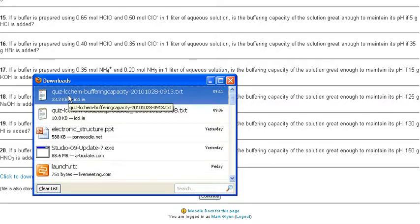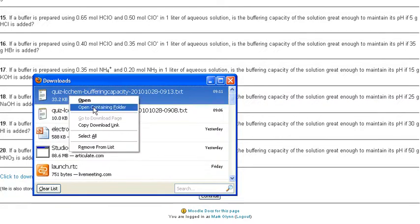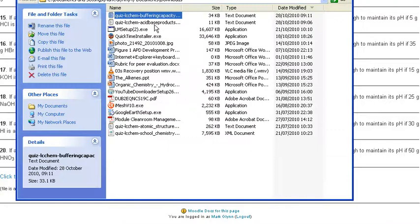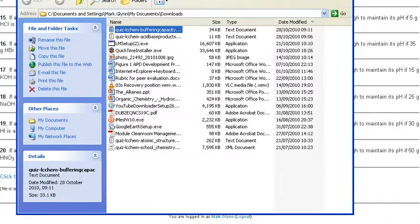There it is on your computer. If you want to see where it is, just right-click and open the containing folder—it's in My Documents under Downloads.